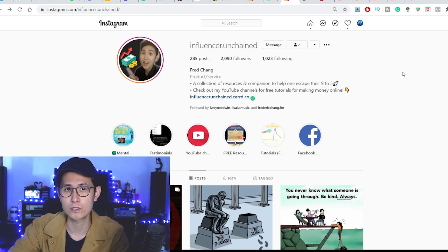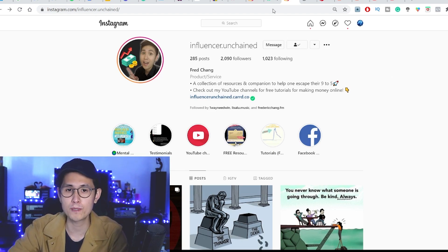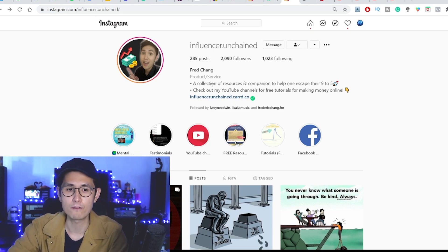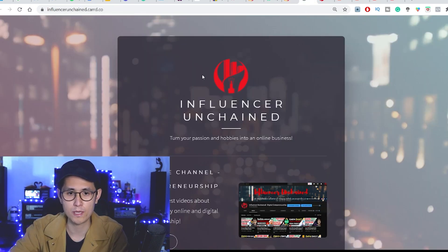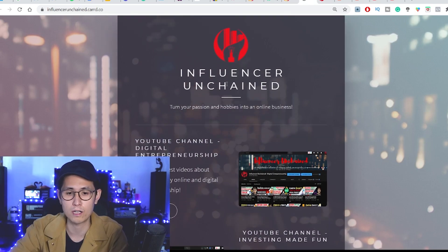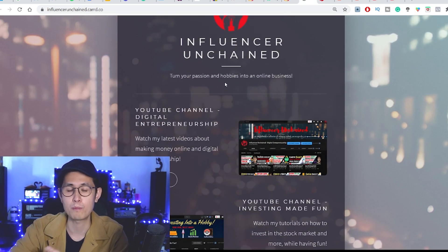For just a very quick refresher on how to make money with, say, an Instagram page, the first way is to use the link in your bio to promote various things. For instance, if I open up my Influencer Unchained link right here, it'll lead over to this page, which I actually customized completely for free using card.co, but I probably will switch over to Linktree very soon.